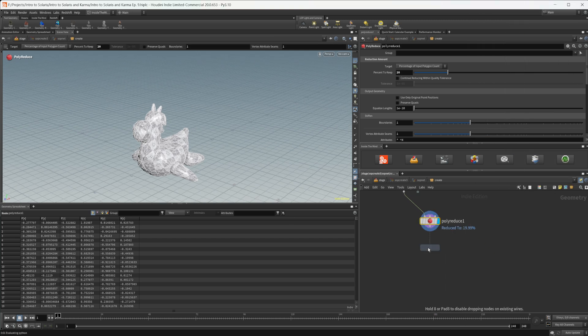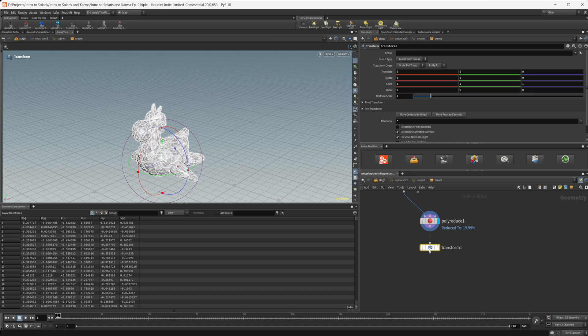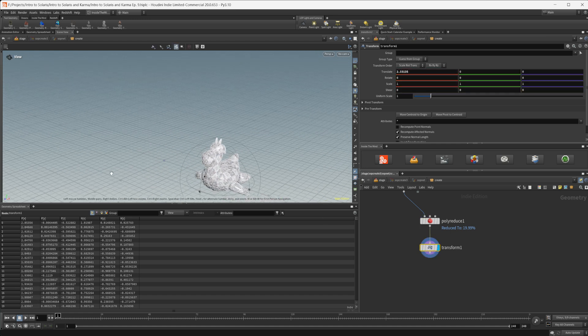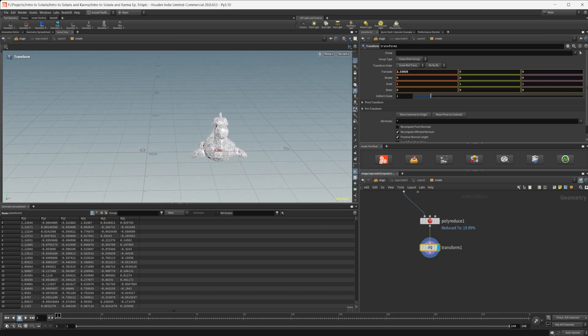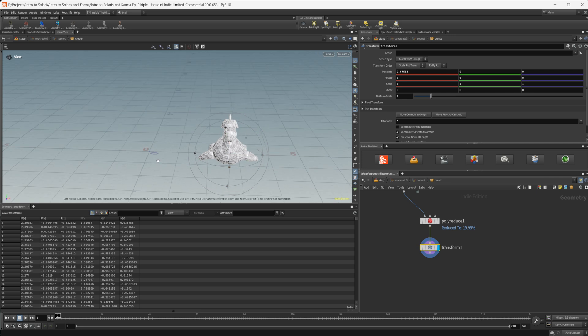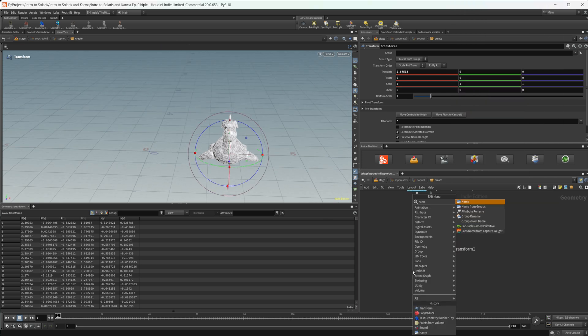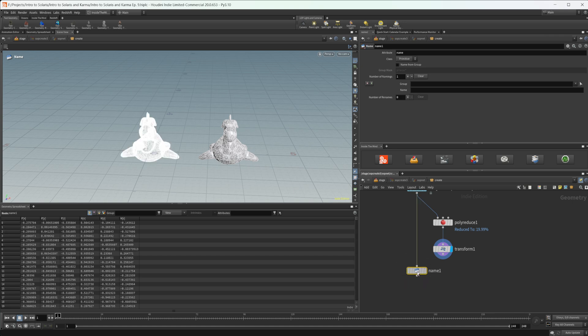And then just to demonstrate this, I'm going to move this over. Now, normally you wouldn't do this, so skip this part, but I'm going to move this over just so that we can see our two geometries side by side. And then we also are going to need a name attribute.